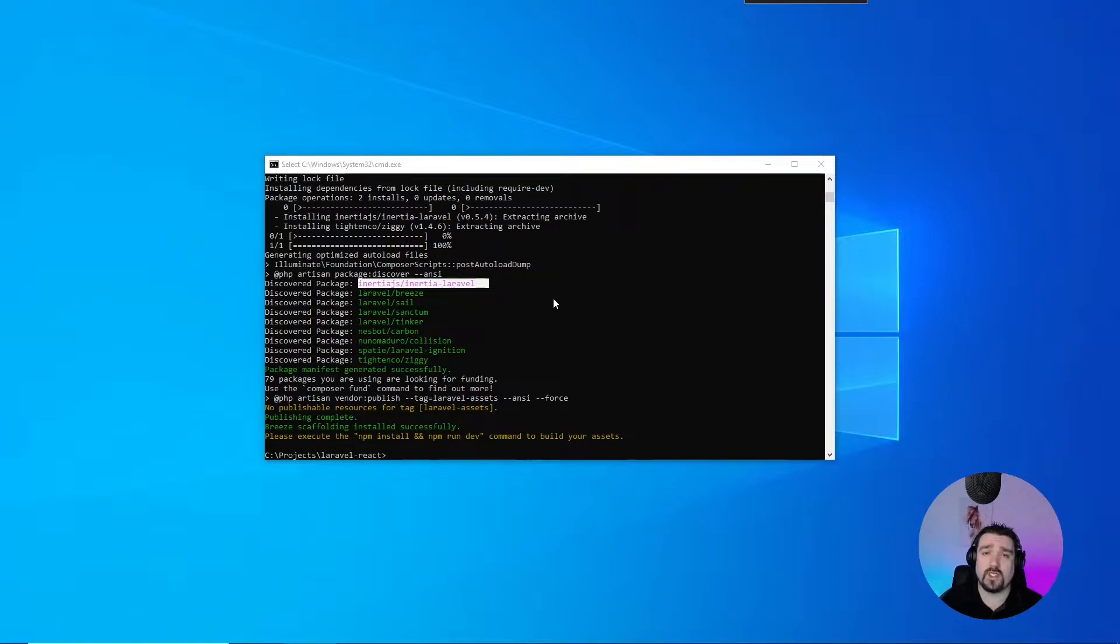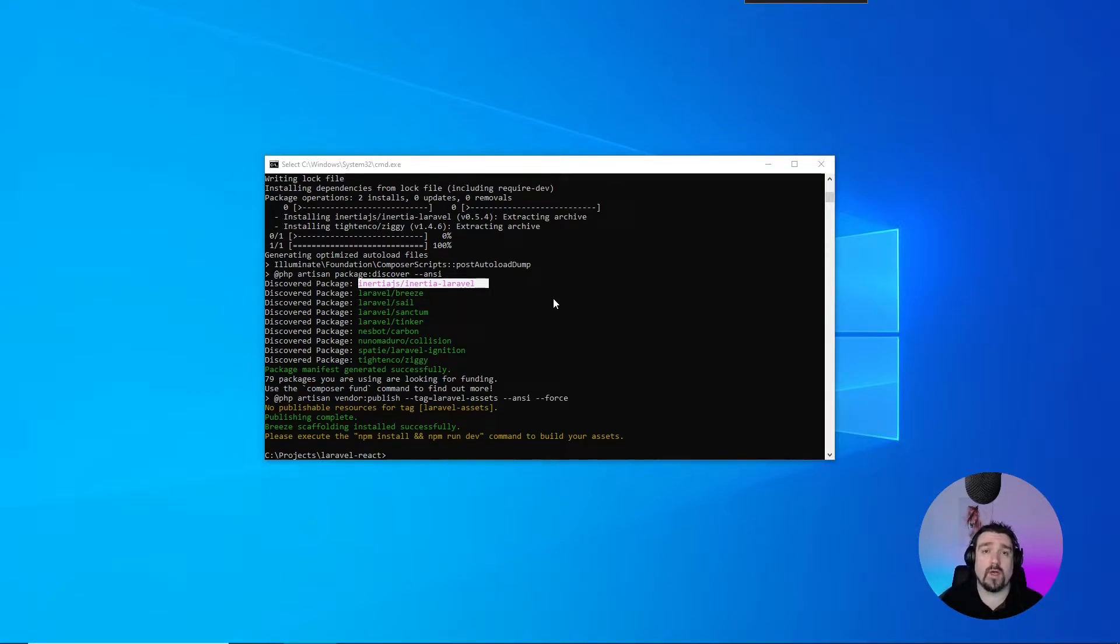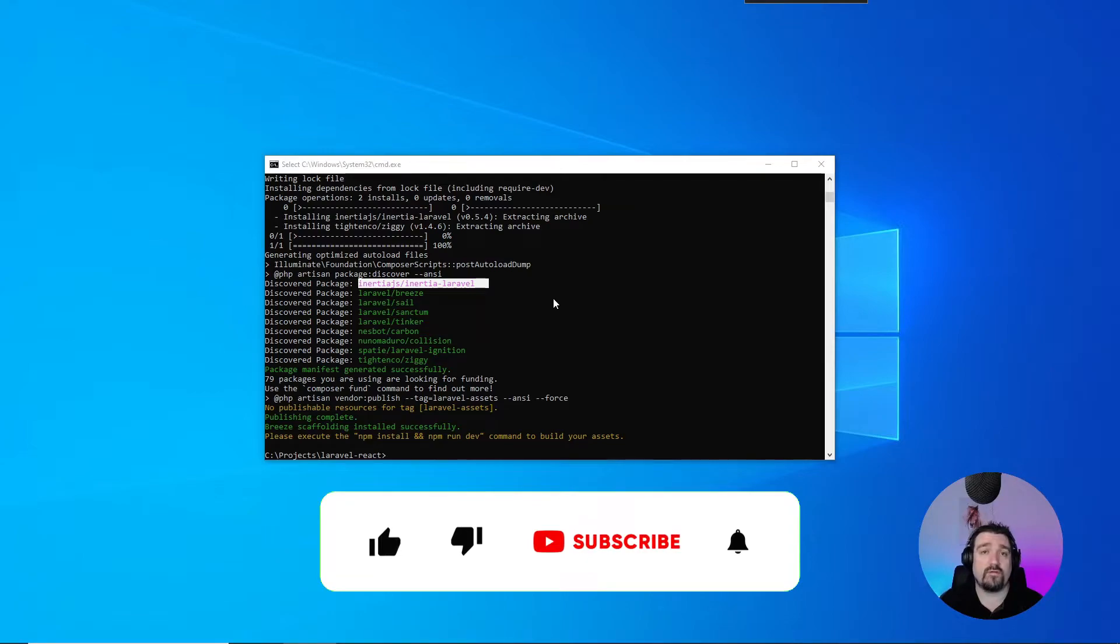This allows you to use or utilize your backend or your Laravel routes and controllers, but with a React or Vue frontend. Okay, so next what we want to do is run the npm install command.